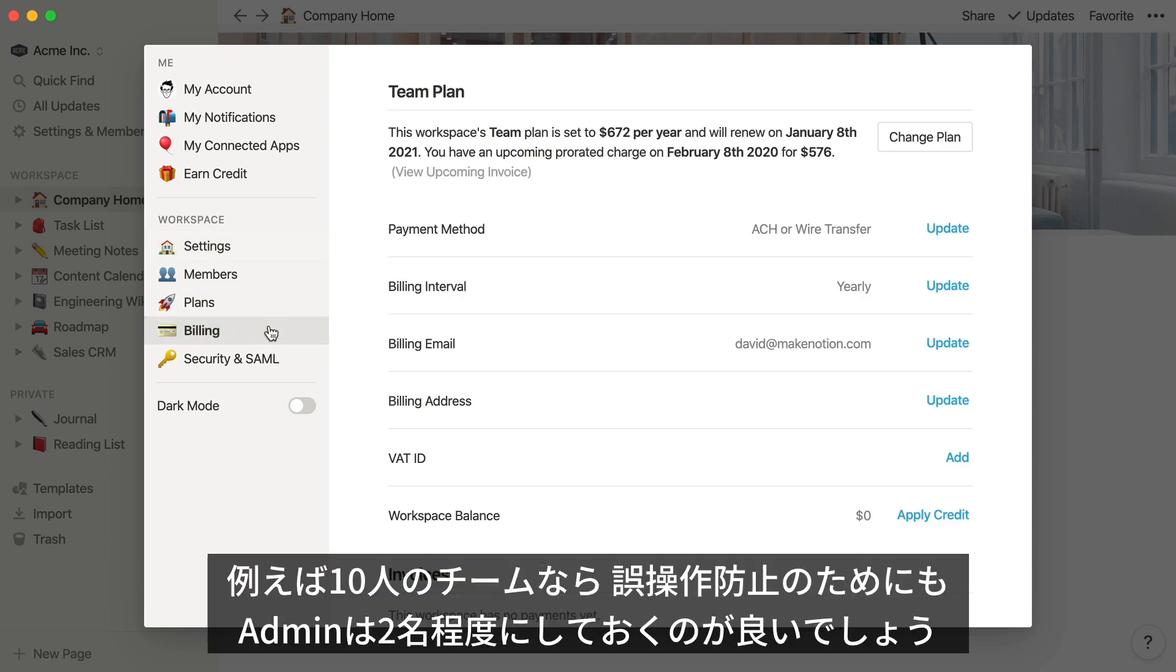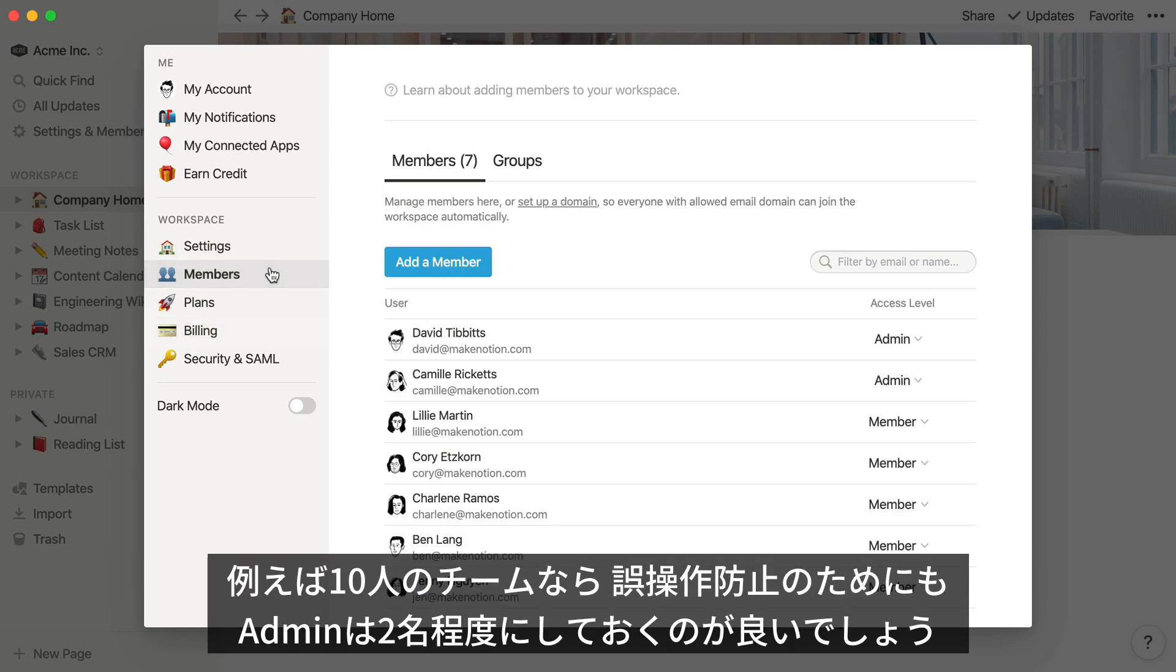Using a team of 10 as an example, you'd probably only want to have one or two teammates have admin status to prevent any accidental changes to billing information or other settings that can affect your team.